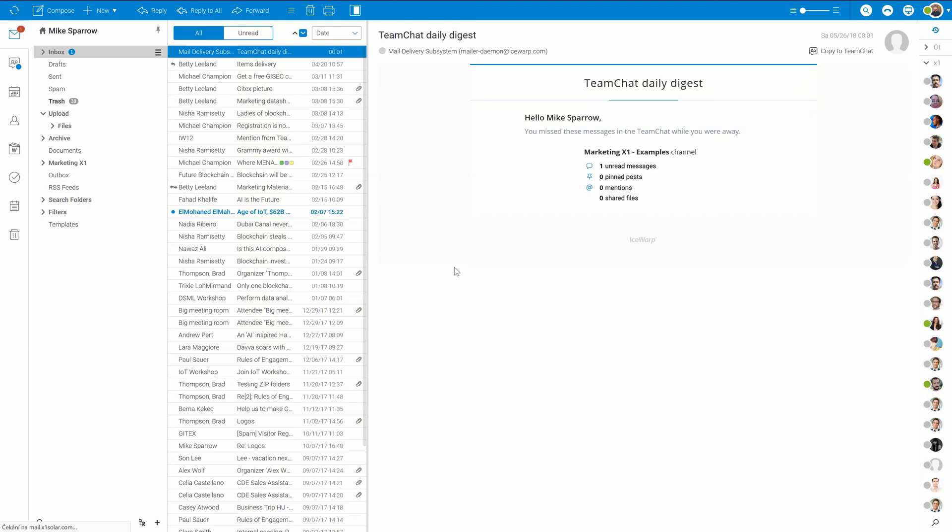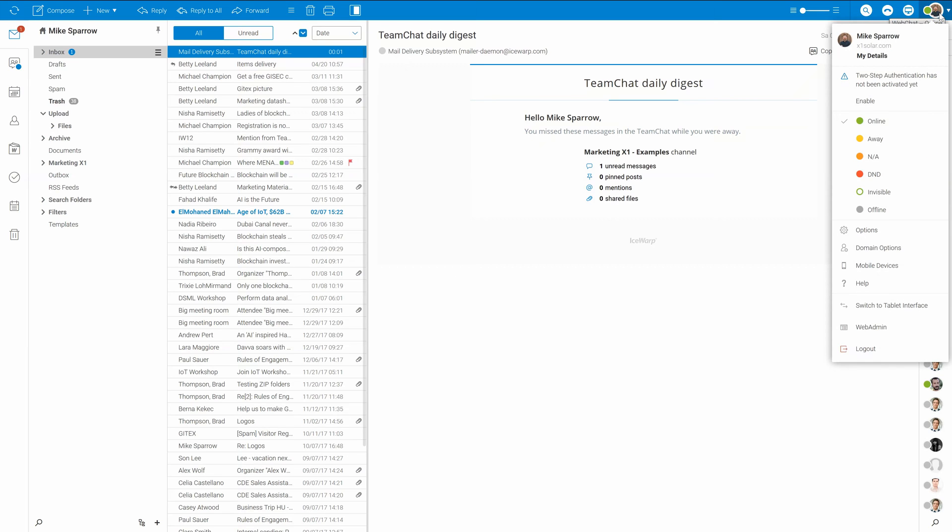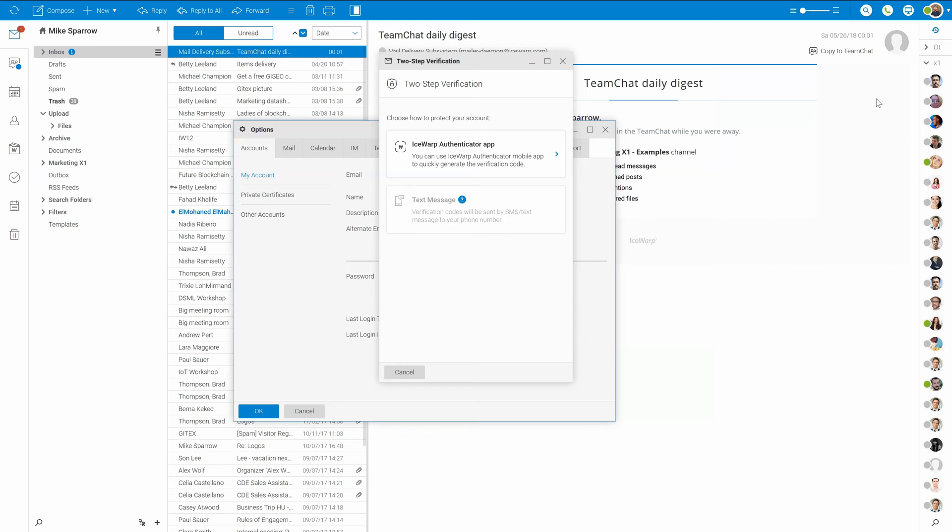For an extra layer of security, turn on two-factor or two-step verification. Just go to your icon and select enable two-step verification. If you don't see it here, you may have an old version of ISOB, or have already enabled it.